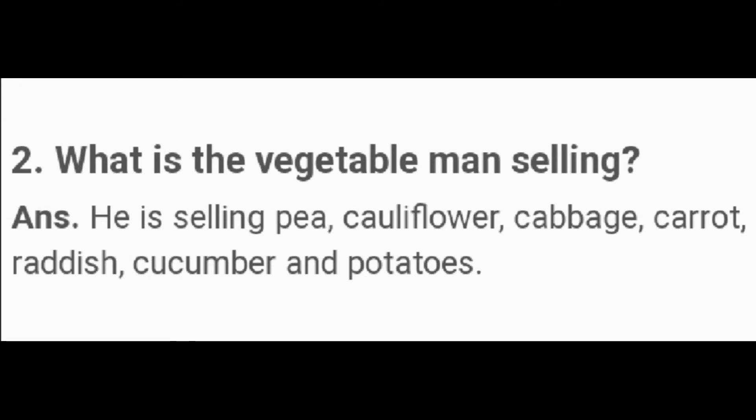Question number 2: What is the vegetable man selling? The answer is, he is selling pea, cauliflower, cabbage, carrot, radish, cucumber and potatoes. These are the vegetables which the vegetable man is selling.